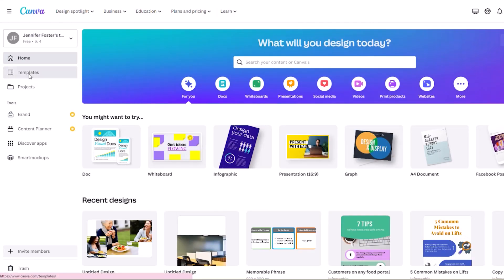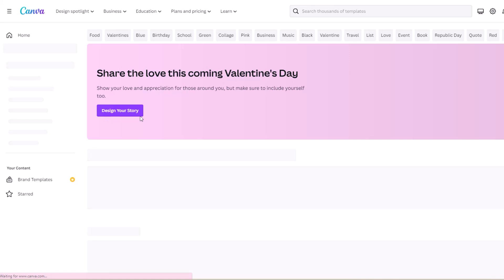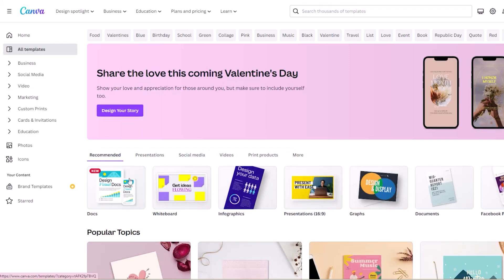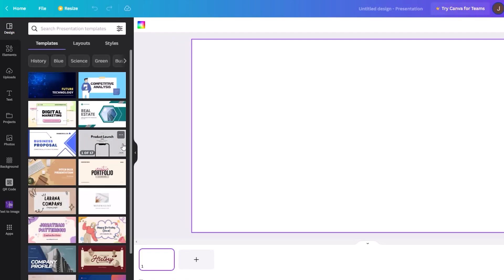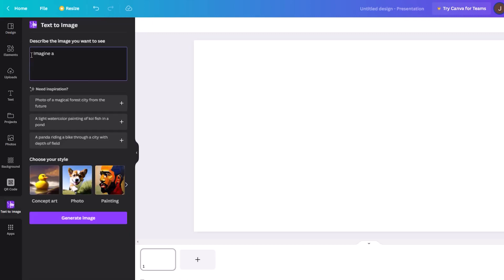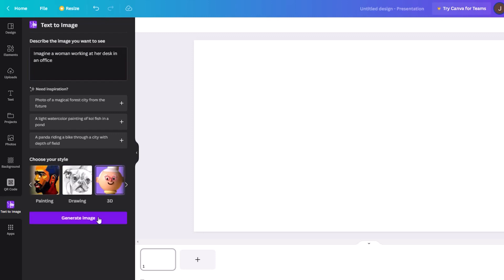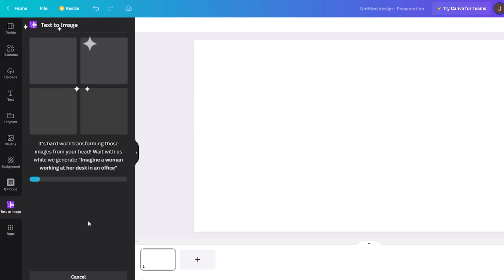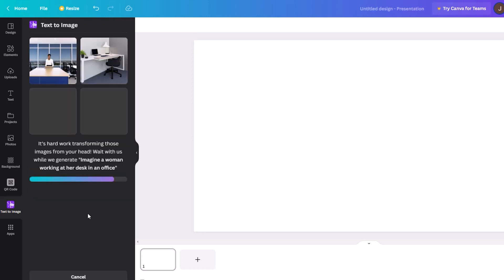And you need images. Canva has an AI image feature built right into the software. You can find it when you select apps on the bottom of the left navigation bar. You can even download these AI-generated images as a PNG. This tool works really well for generating stock photography.